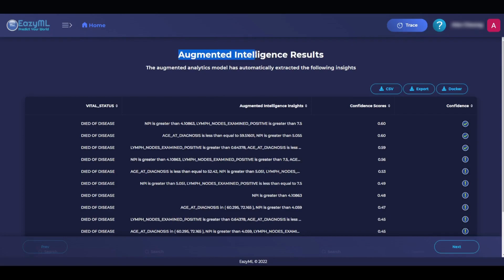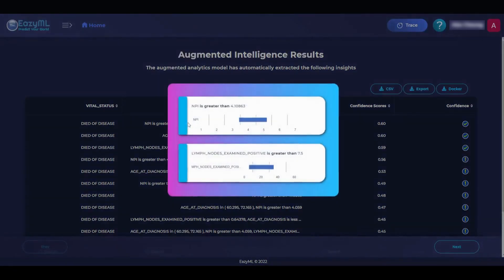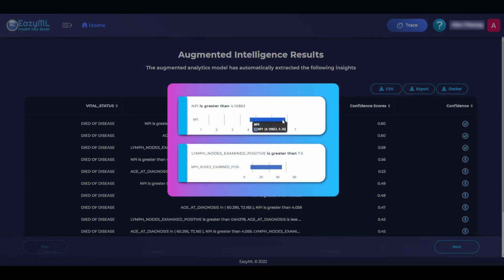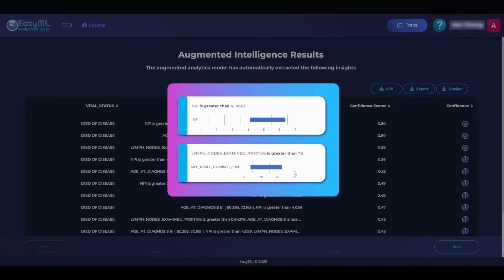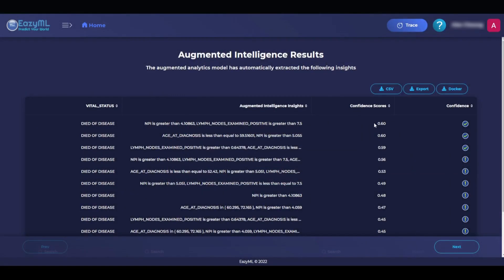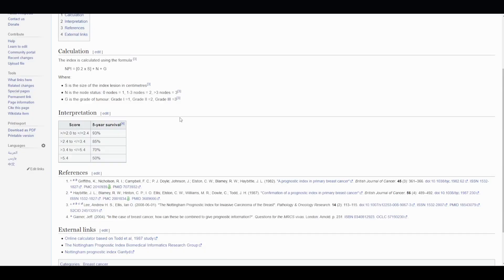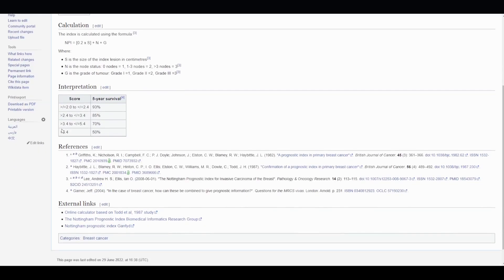We are then greeted by the Augmented Intelligence results. The first column tells us a specific result, and the second column tells us the conditions to achieve that result. Let's look at the first row's insight by double-clicking. If the NPI is greater than 4.10863 and less than 6.36, and the positive lymph loads examined is greater than 7.5 and less than 45, then EasyML is predicting that there is a 0.60 chance that the patient will die of the disease. The 60% chance comes from this patent-pending confidence score. We can check that this result makes sense using this table on the NPI wiki. An NPI greater than 4.1 gives a similar survival rate. Therefore, the insights make sense.